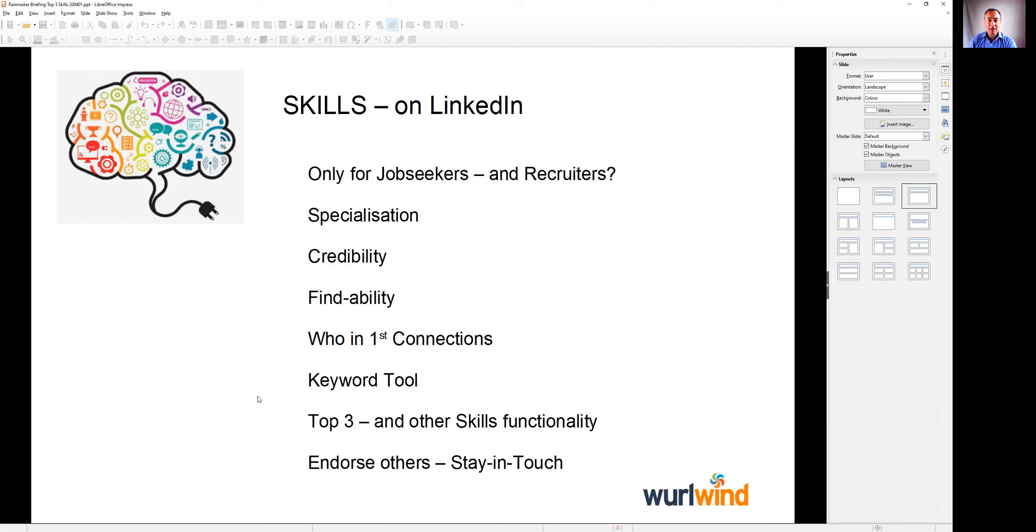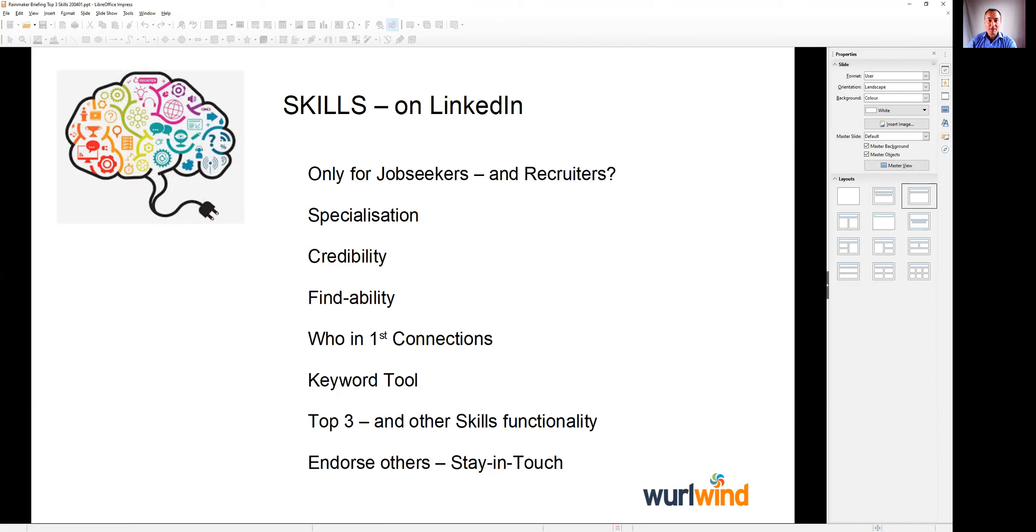Add skills to the profile, put three of them at the top which are particularly key. Another way that we can use the skills is to endorse other people as part of a stay in touch program. If we've lost touch with people because we connected with them many years ago, we know that they're particularly good at a particular skill, we can use the endorse facility as a way of dropping by and getting some visibility and some traction on a very time effective basis.